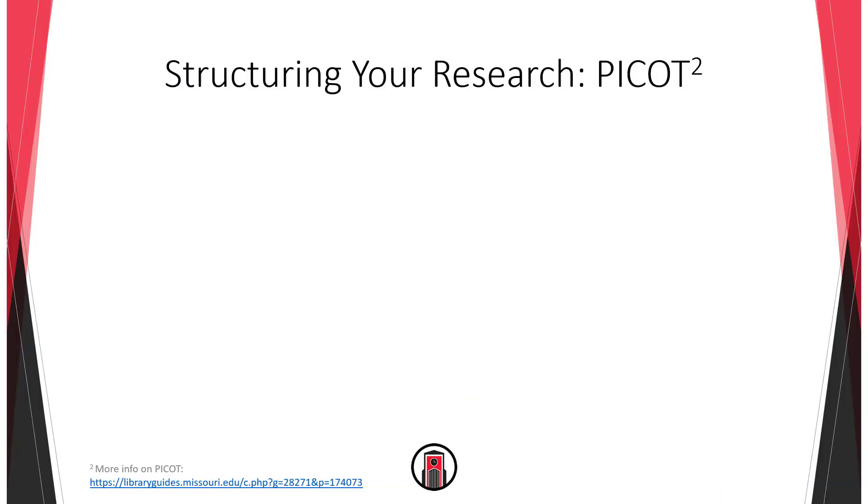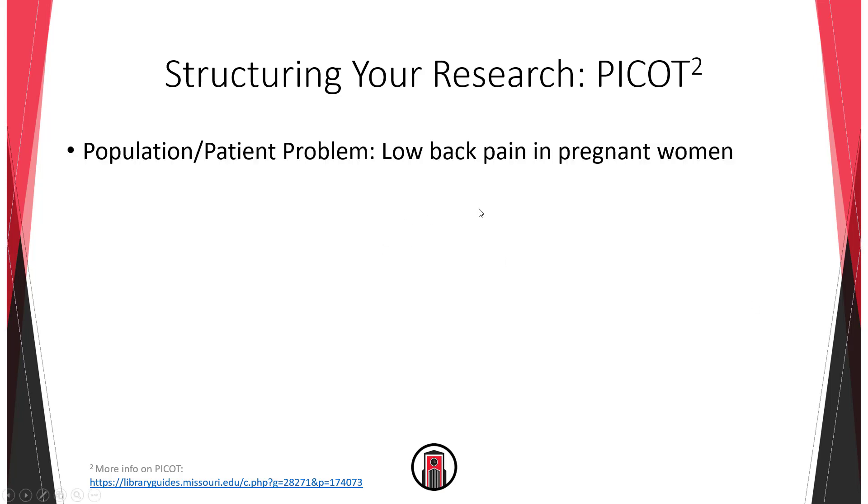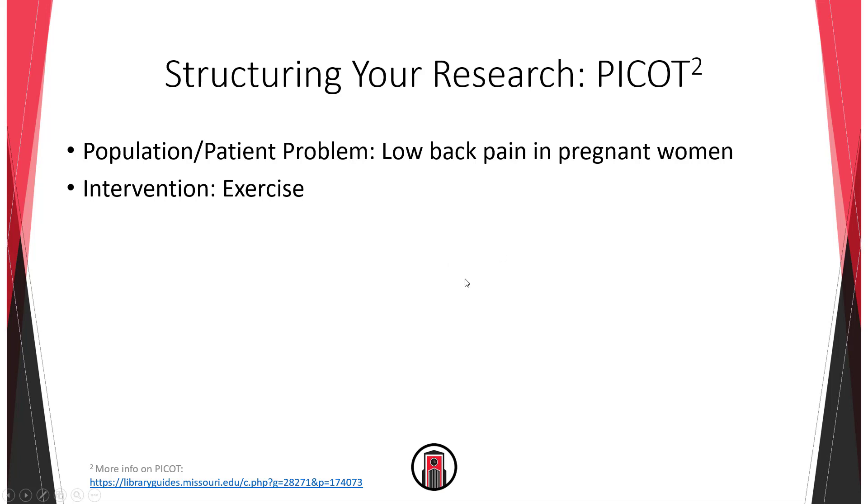Now that I've done some initial searches and I think I have a research question, a common way for nurses to structure their literature reviews is to use the PICO method. And that means population or patient problem. So in my case it's low back pain in pregnant women. Intervention, I've decided that I want to see what effect exercise can have on low back pain in pregnant women. A comparison, so that might be to another method, another intervention, or as I've chosen here, no treatment, so no exercise.